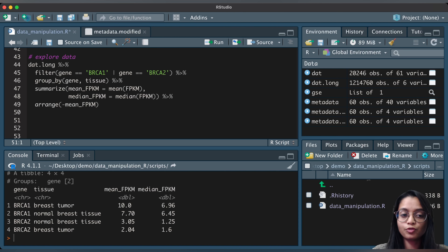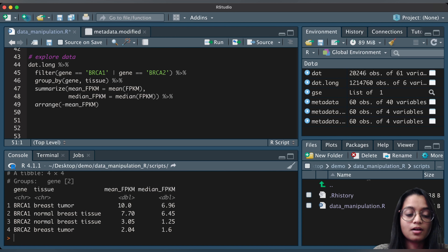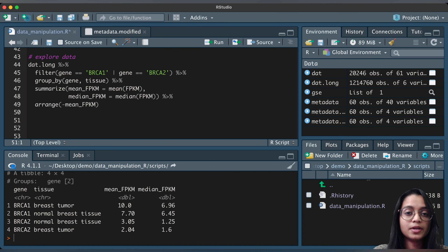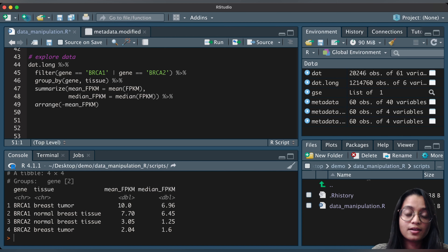These are some of the basic tidyverse and dplyr functions that come in handy when manipulating data in R. These packages offer many additional useful functions, so I encourage you to explore them. There are also other R packages for data manipulation with similar functionality — there's no single right way to do things in R. I'll link my GitHub in the description so you can find this code there. If you found this video helpful, please subscribe, like, share, and leave comments. See you next time!